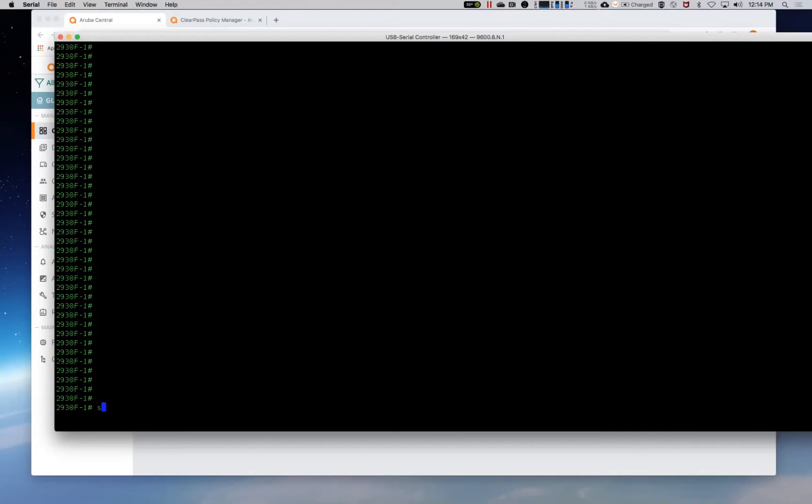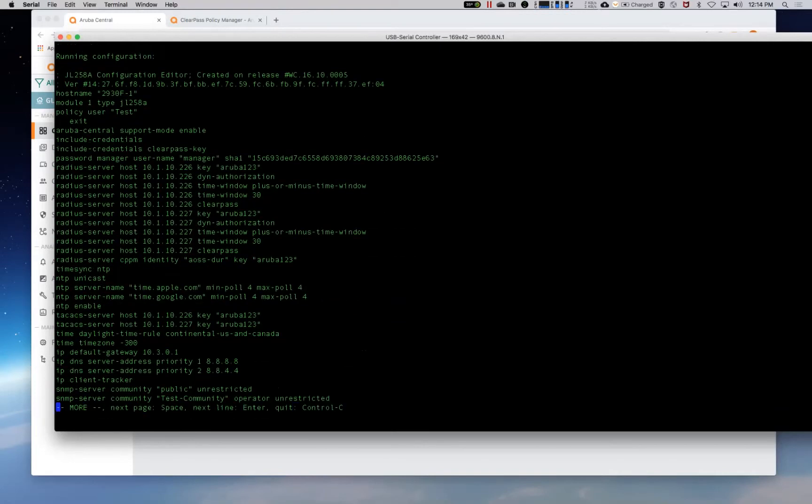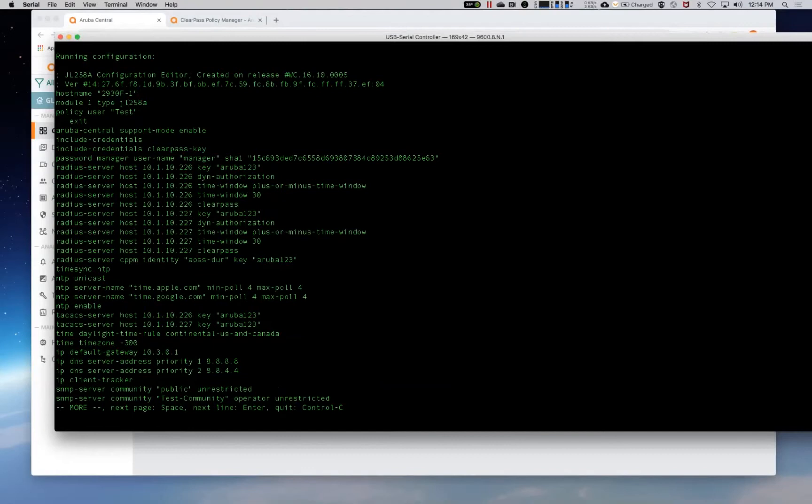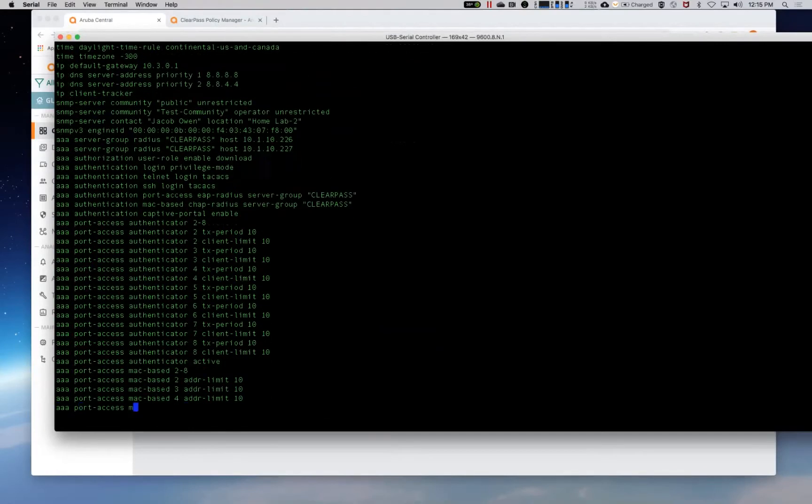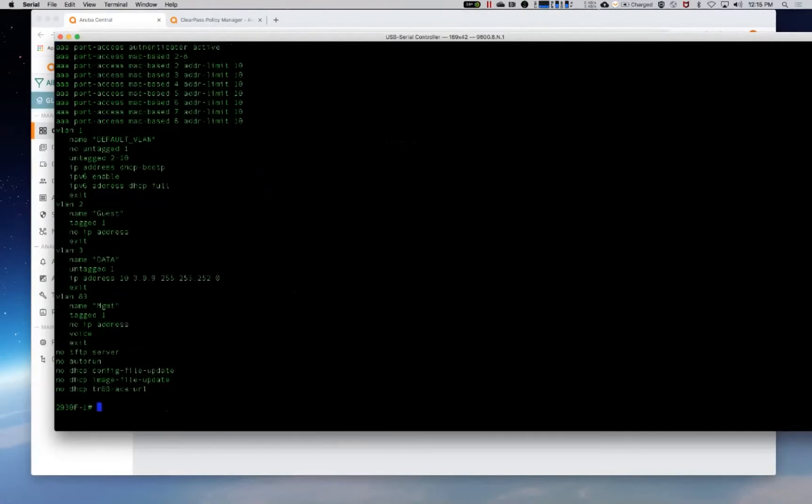So those values could be things like your AAA policy. So my radius servers, things like NTP, TACACS, daylight savings, your default gateway, DNS, SNMP, and then of course your VLAN information.